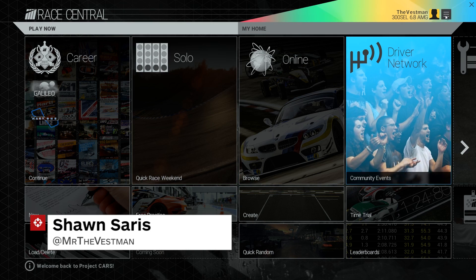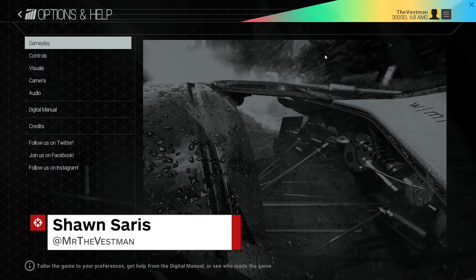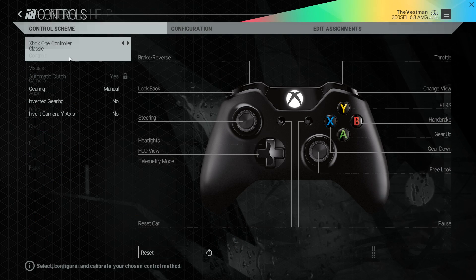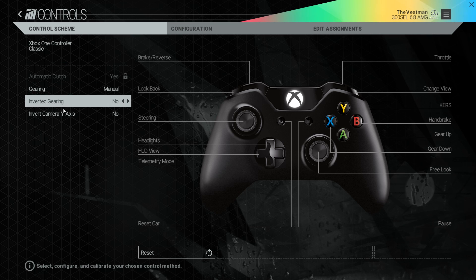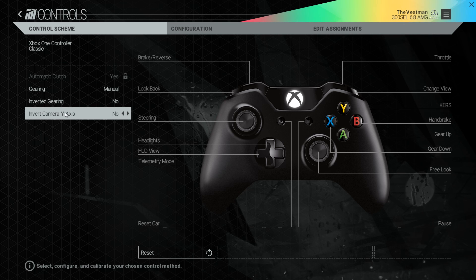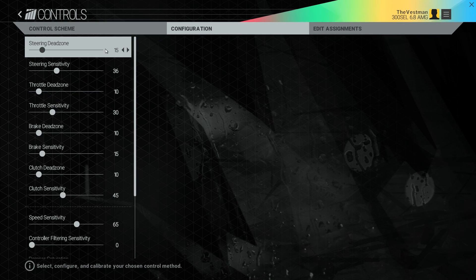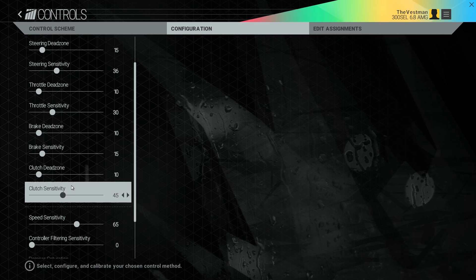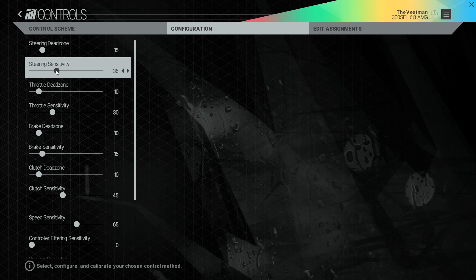Hello everybody, Sean here. We're taking a look at Project Cars and some of the options you can mess with to give yourself a better or more improved experience. The first of which is going to be the controls. Go into your controls options and there's control schemes, button layouts - that's all fine and dandy, but what we